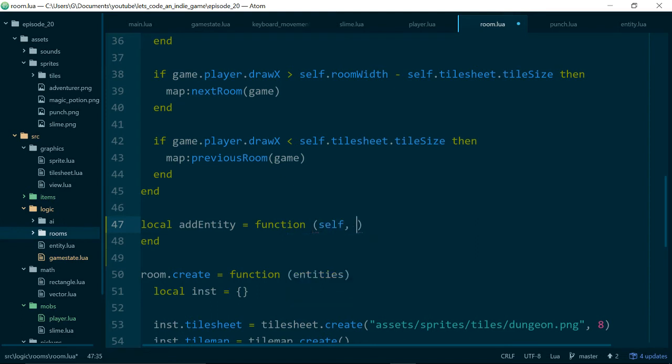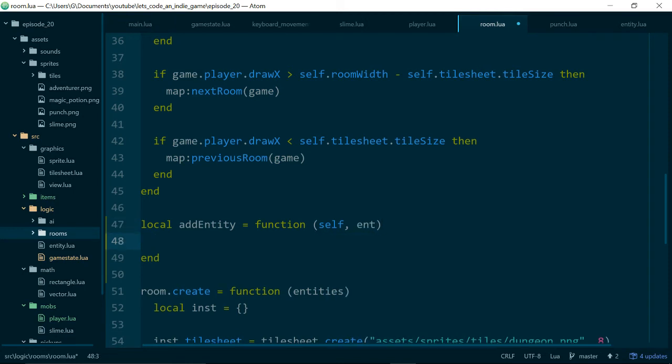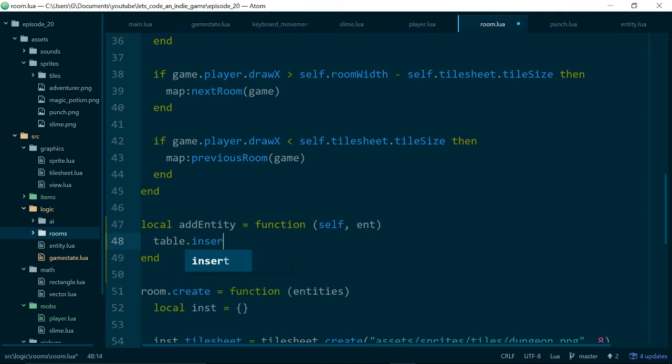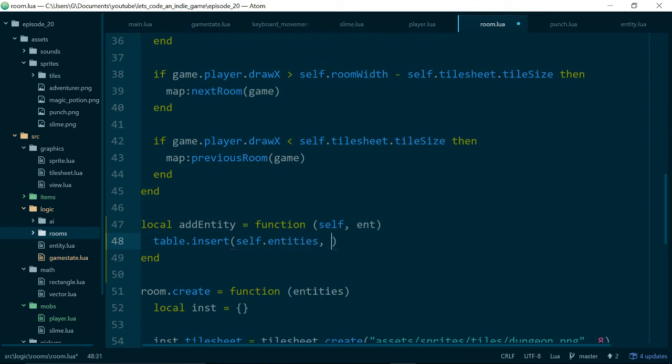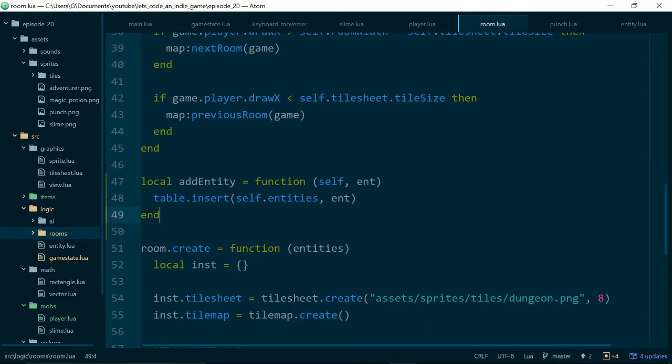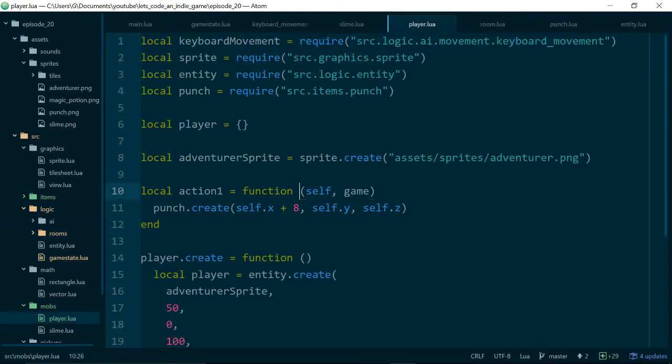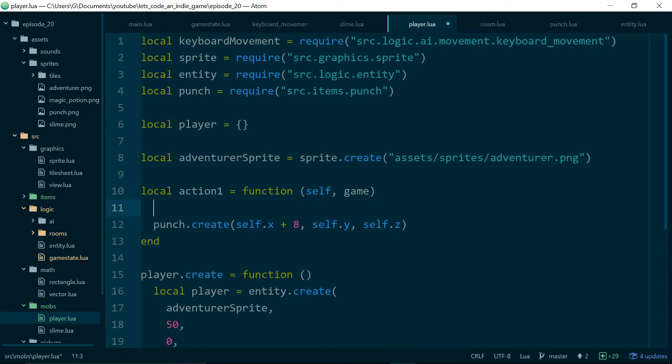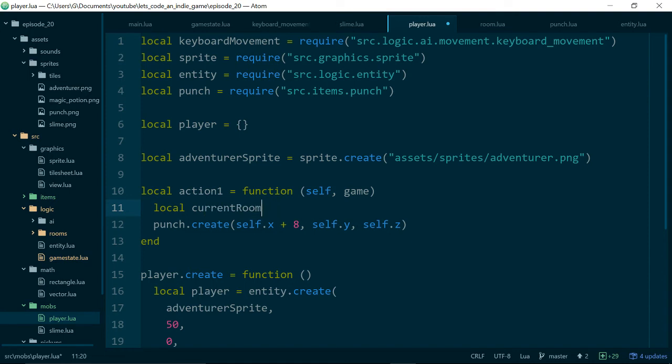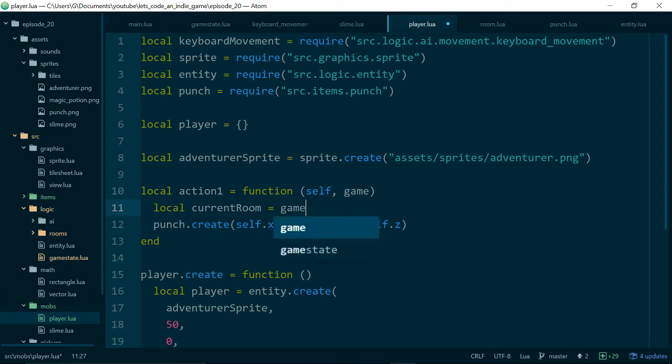It kind of makes sense if the punch object lives, at least to start with, in the room not in the global game state object. So addEntity is a function. It takes self because again it's an instance function. And then we'll pass in the entity we want to add. And then we can do table.insert. So Lua has a built-in method for adding to a table called table.insert. And I think it takes the table, so that will be self.entities, and then the thing we want to insert which will be the entity.